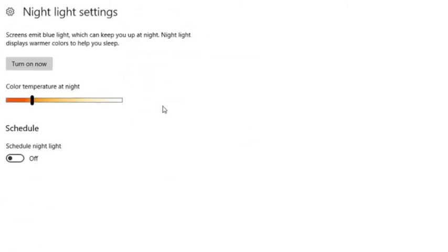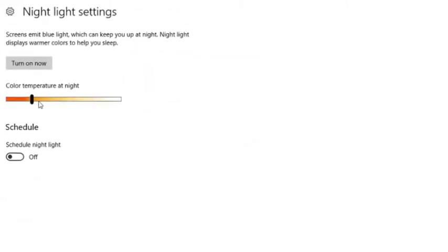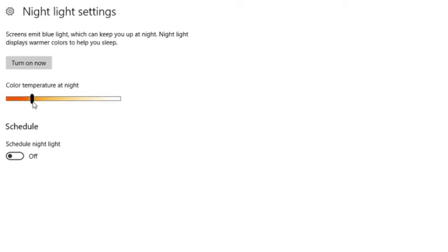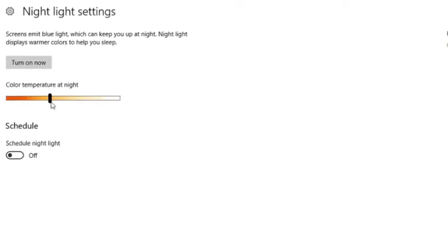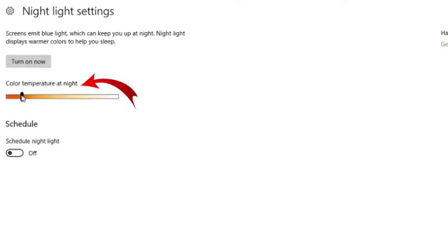You will be redirected to the Night Light settings page. You can simply adjust color temperature from here.